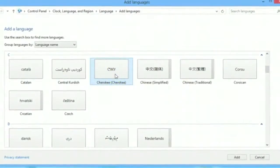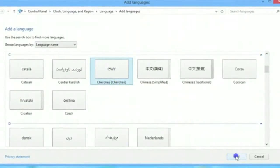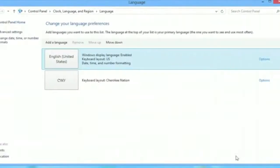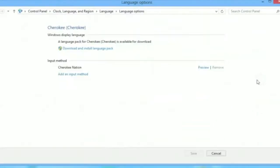Next, click on add. Once you've done this, you'll be back in the language preferences screen. You'll need to click on options for Cherokee language. Click on download and install language pack.